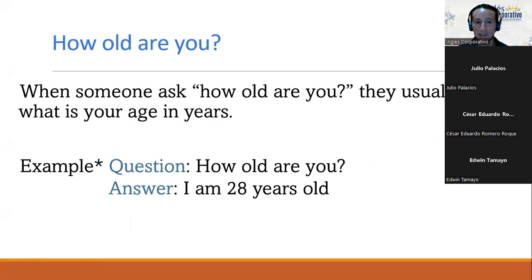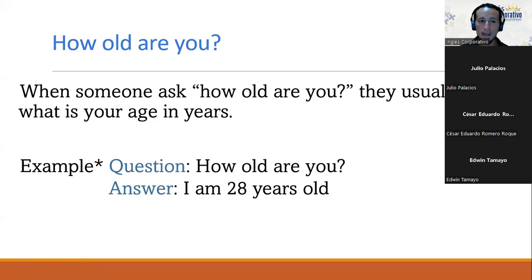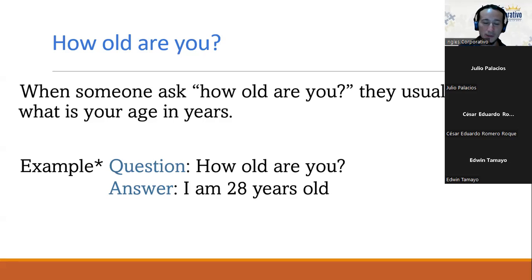El propósito de ver los números es poder decir nuestra edad. La pregunta es: how old are you? Eso significa cuál es tu edad. A veces queremos traducir de forma literal y decimos 'how many years do you have' — pero eso no es correcto. La forma correcta es how old are you. When someone asks 'how old are you,' they usually mean 'what is your age in years.' Así que siempre usamos esta estructura para preguntar la edad.